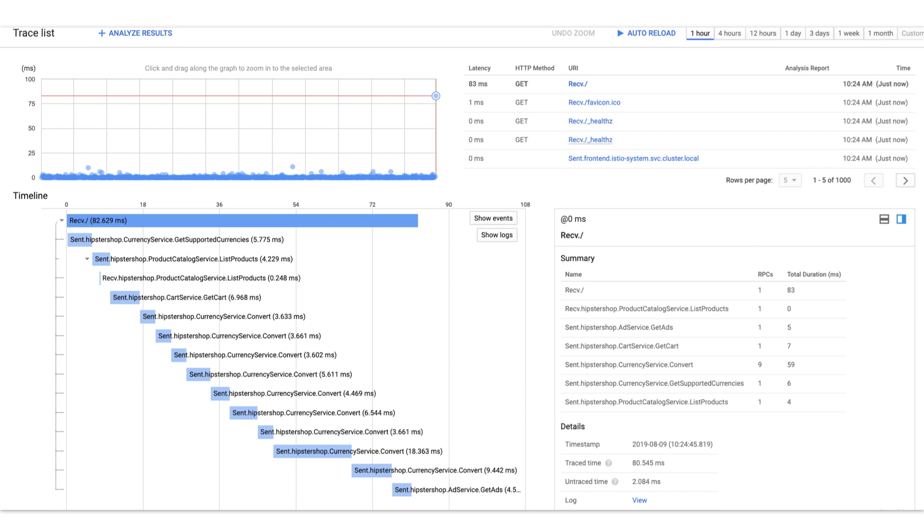But what happens when we do get an alert that there's an issue and our service is degraded? The problem has to do with latency. We'd want to start by looking at tracing. Well, the good news is that the Stackdriver adapter in the service mesh is not just sending metric data. It's also exporting traces.